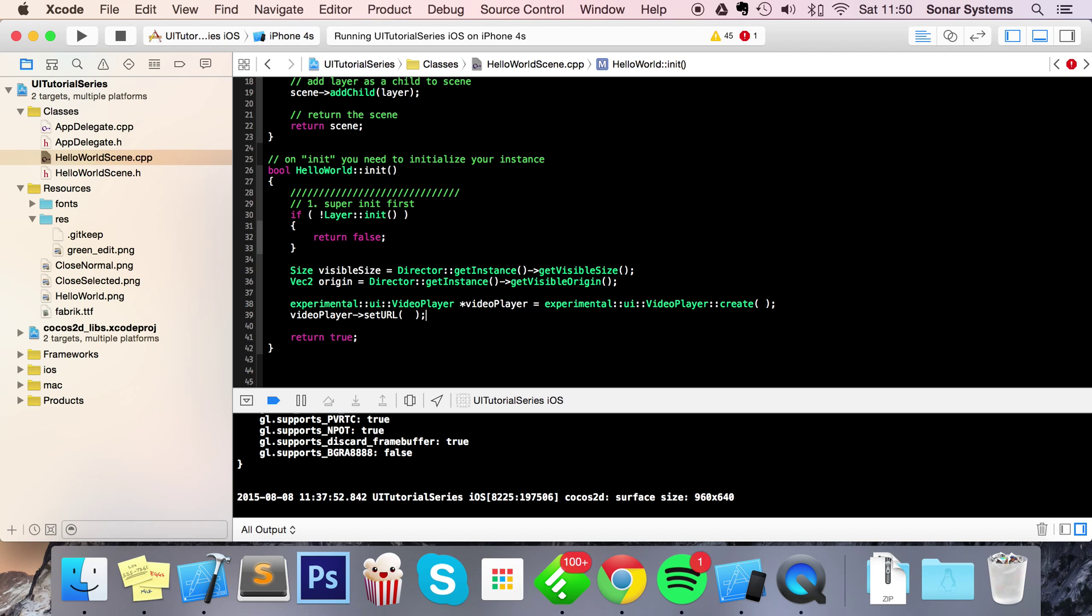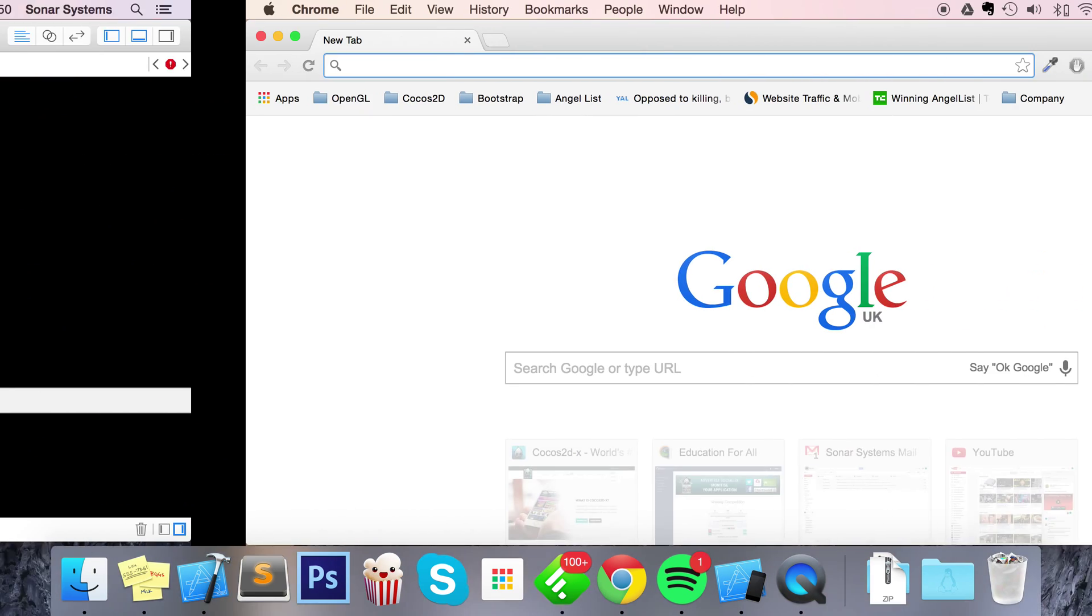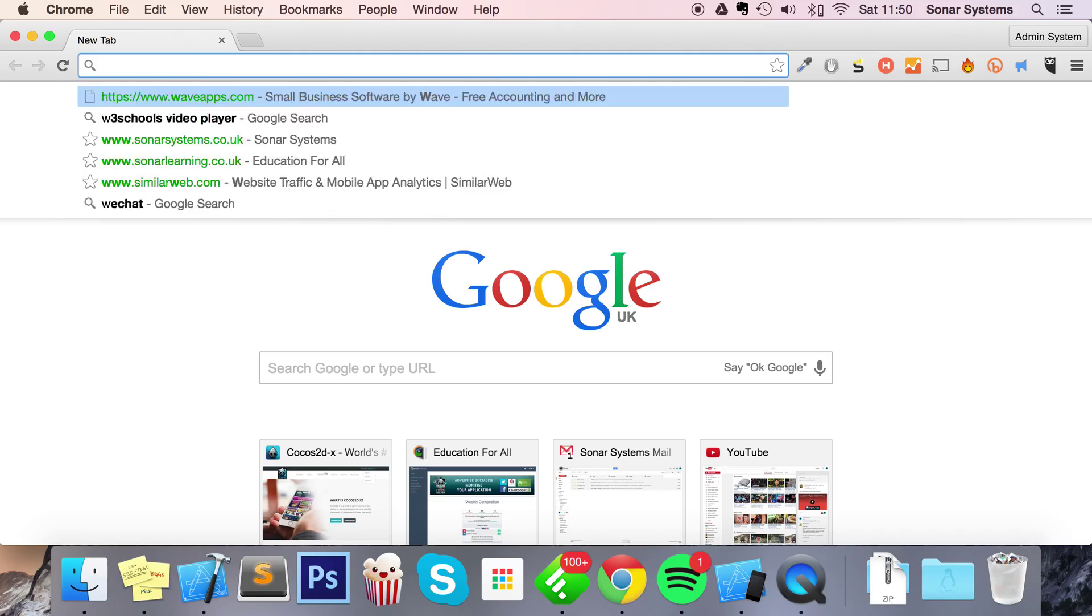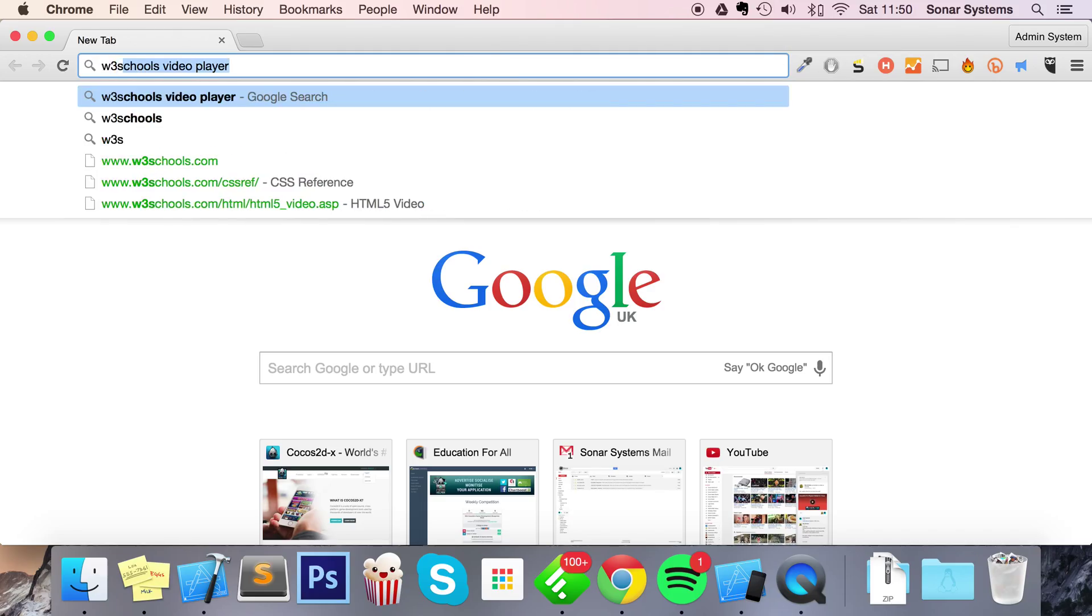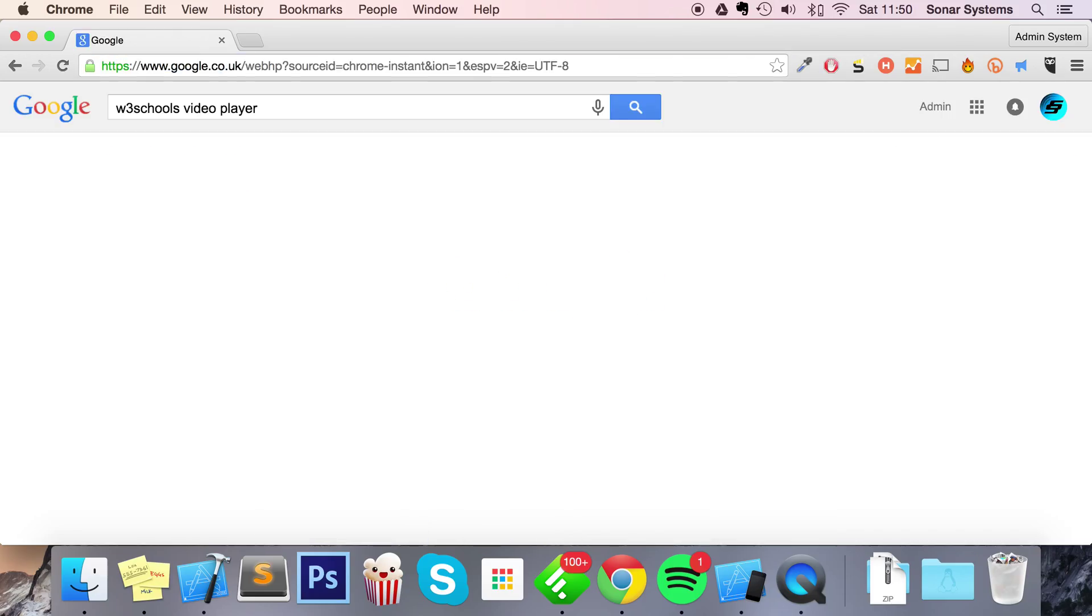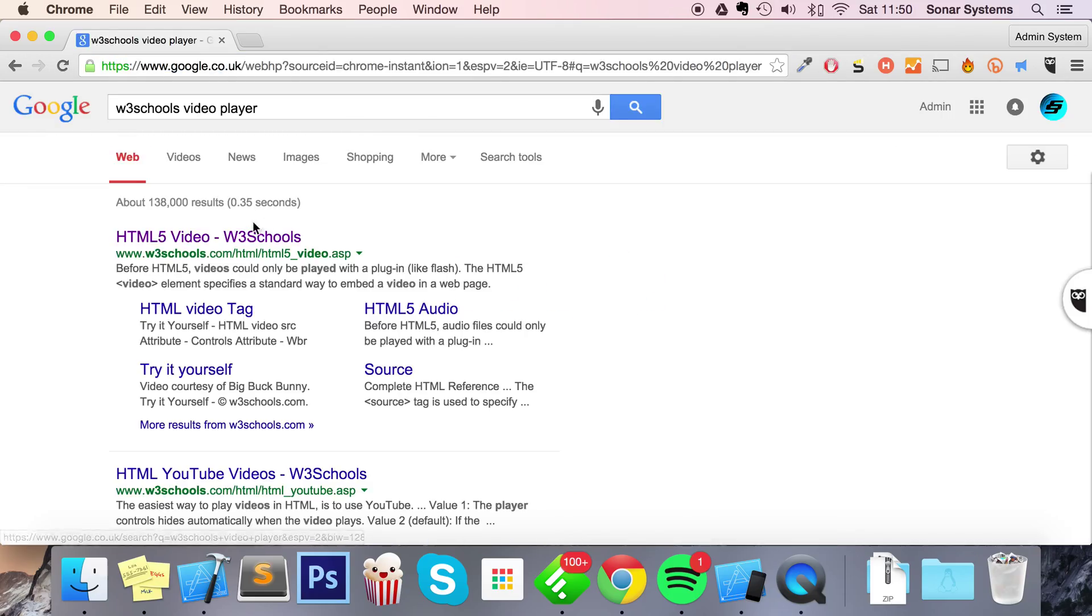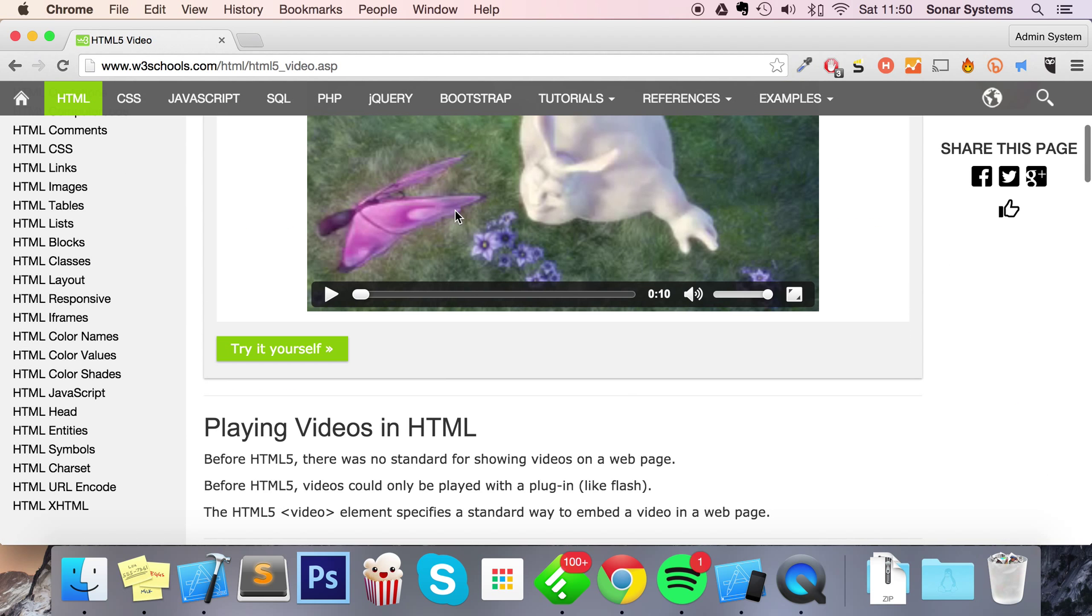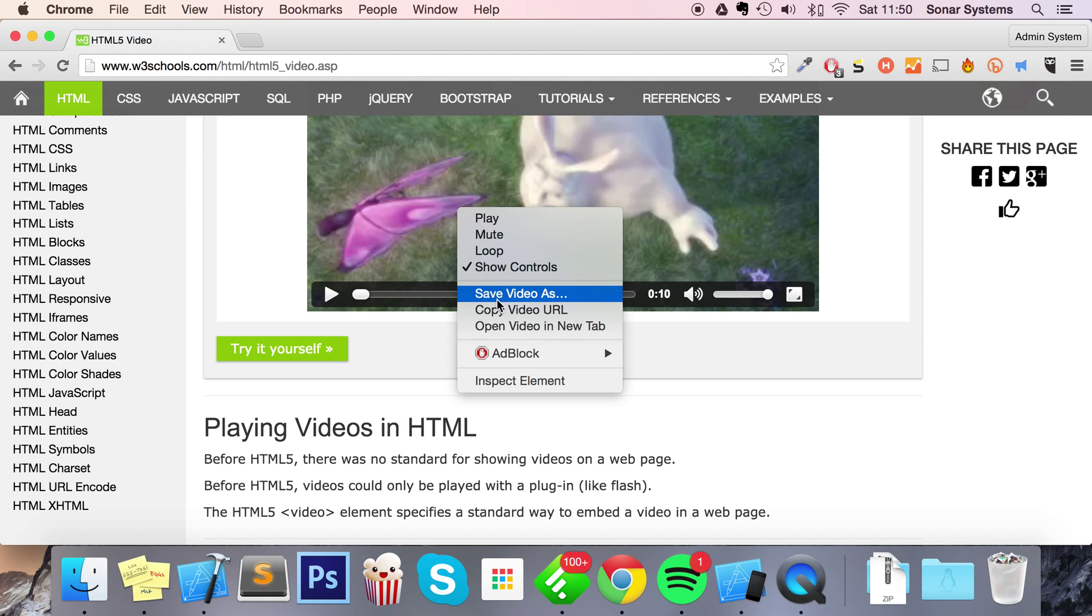and this is the video that you want to play. I'm just going to get a video link off the internet. I'm going to w3schools video player, go to the HTML5 video page, and I'm just going to copy the video URL.